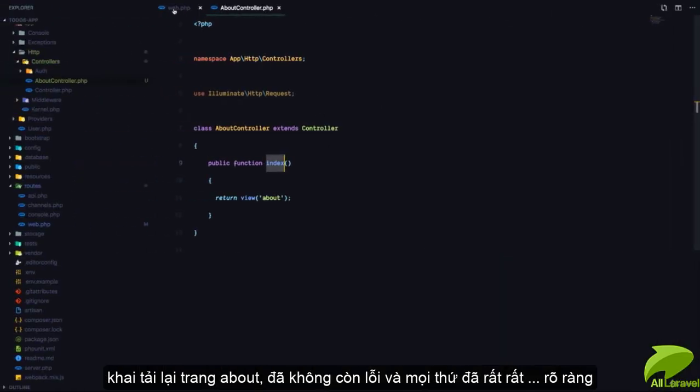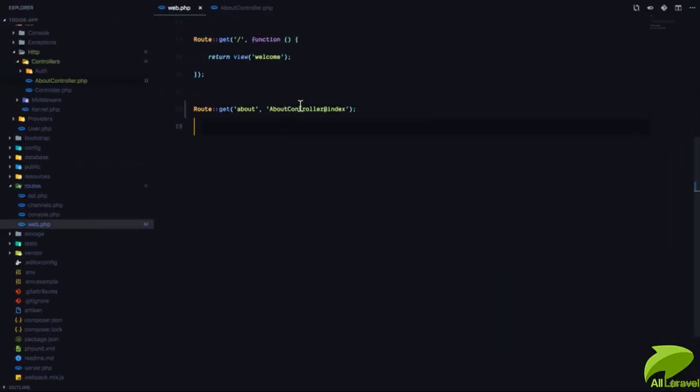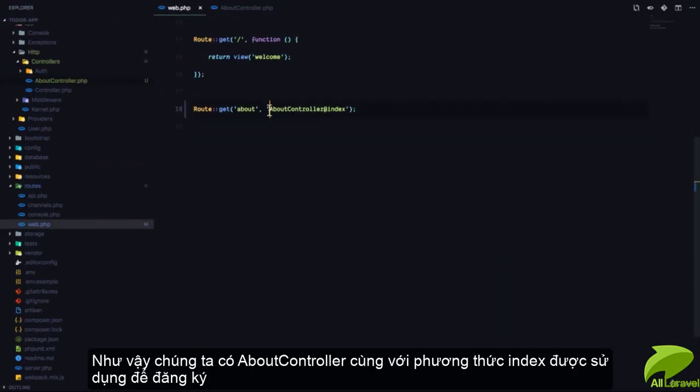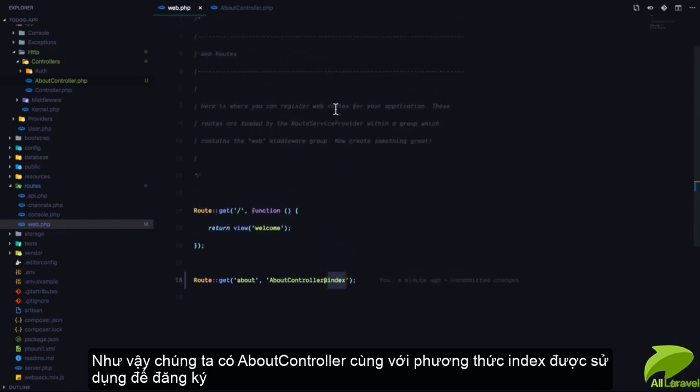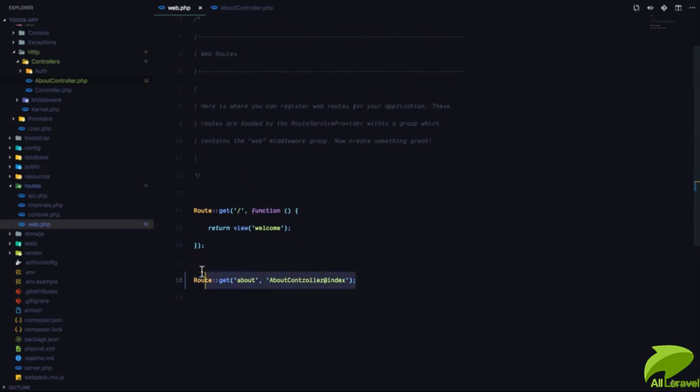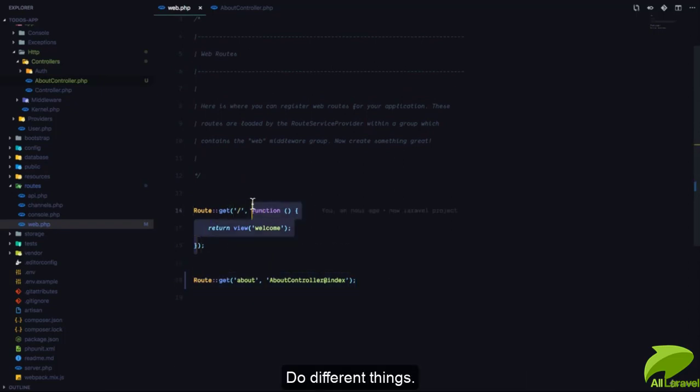But right now, our routes file is much, much more cleaner. So you can see we have AboutController at index. And our routes file is only going to be used to register routes instead of having functions like this do different things.